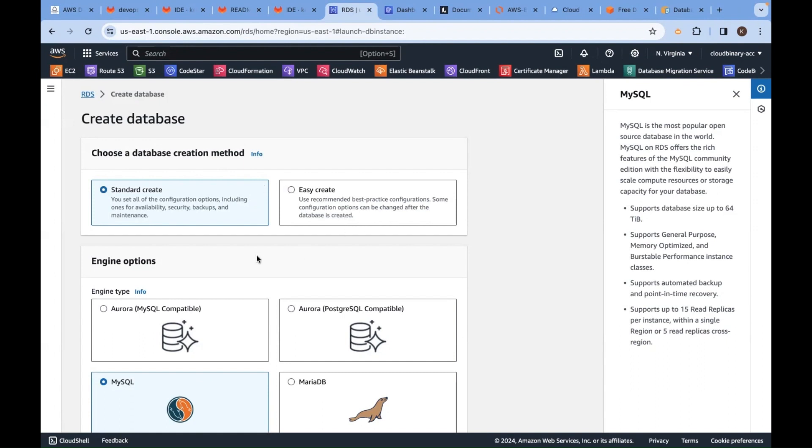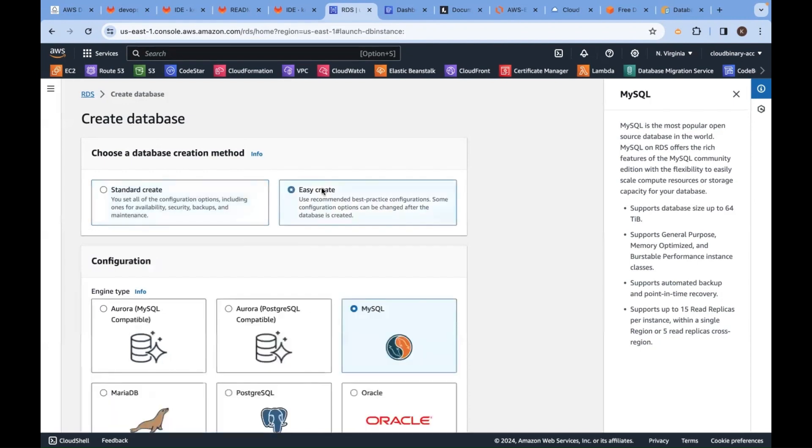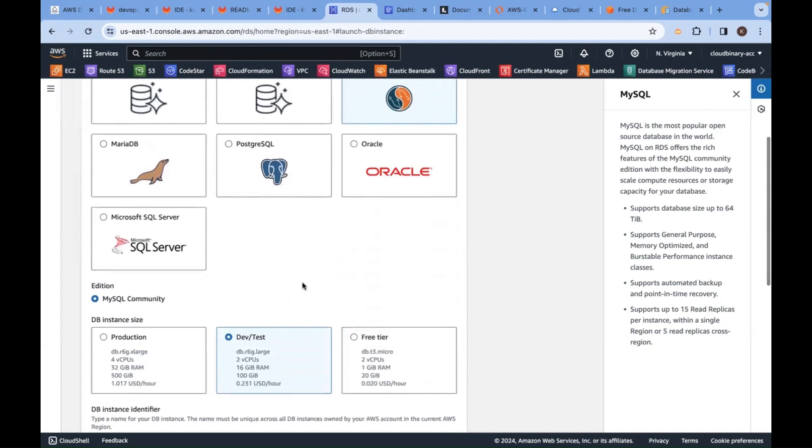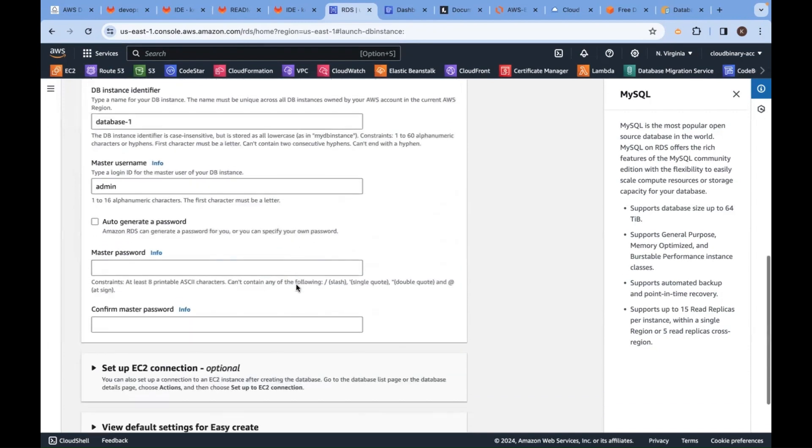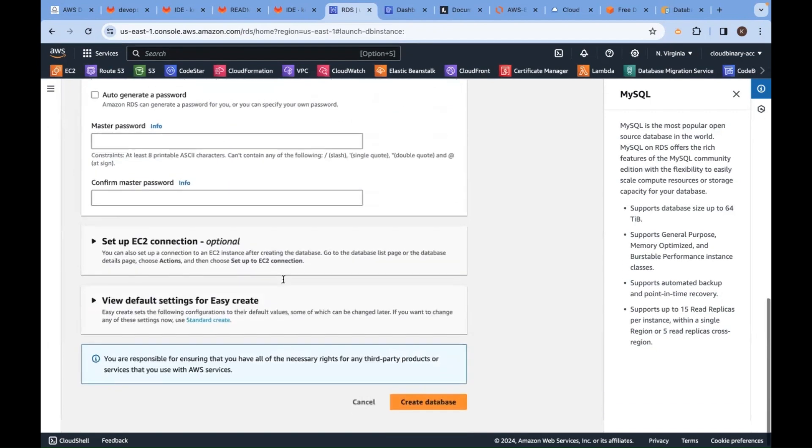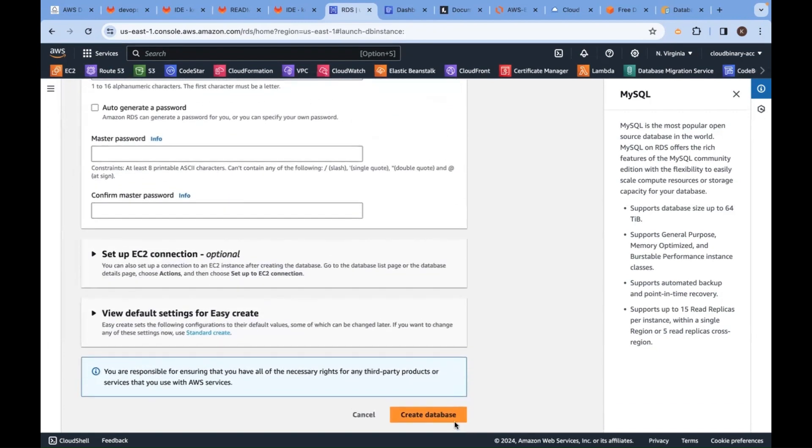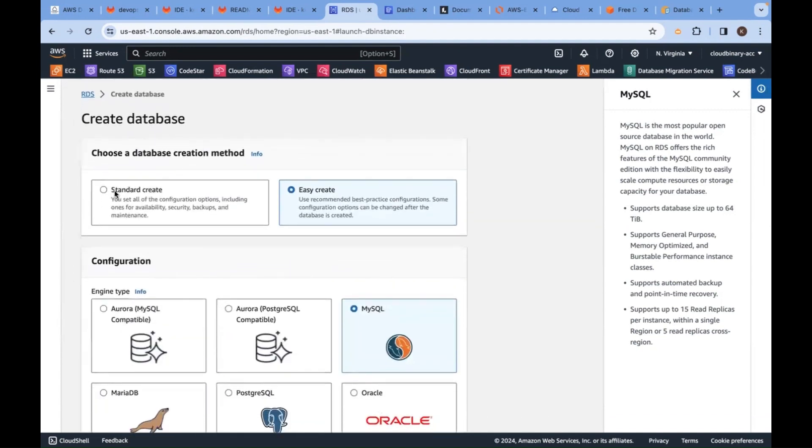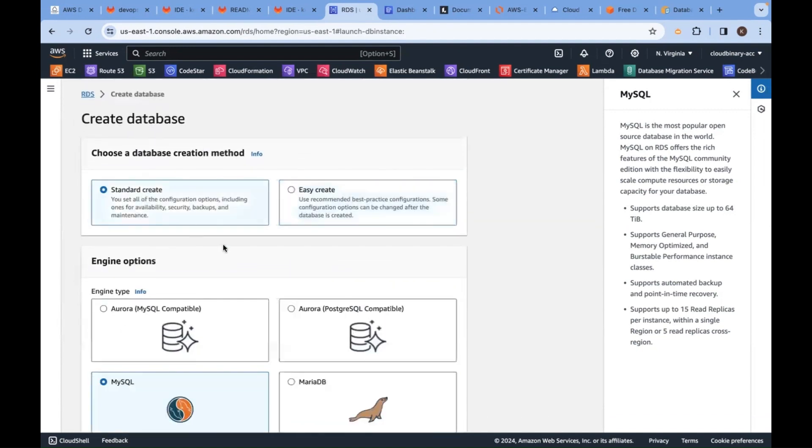Standard create and easy create. Easy create means no need of customizing anything, just fill in a few details and click create database. Under standard, you have to go through some more extra steps. First, I'll go with standard create.